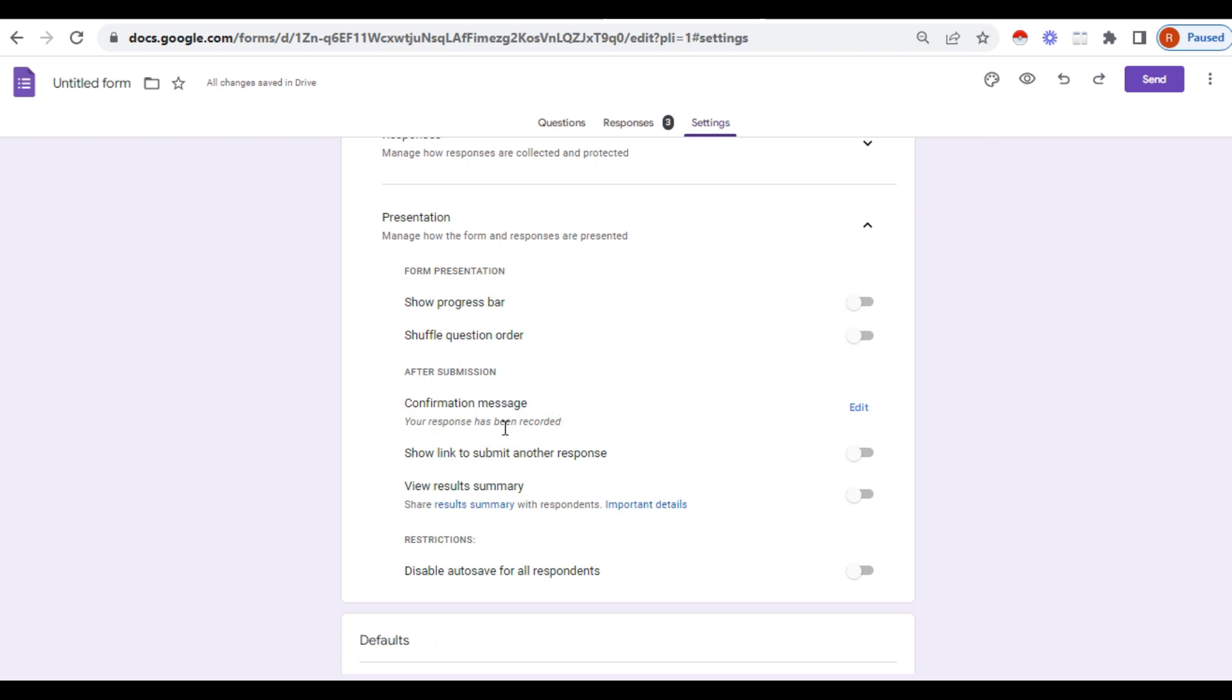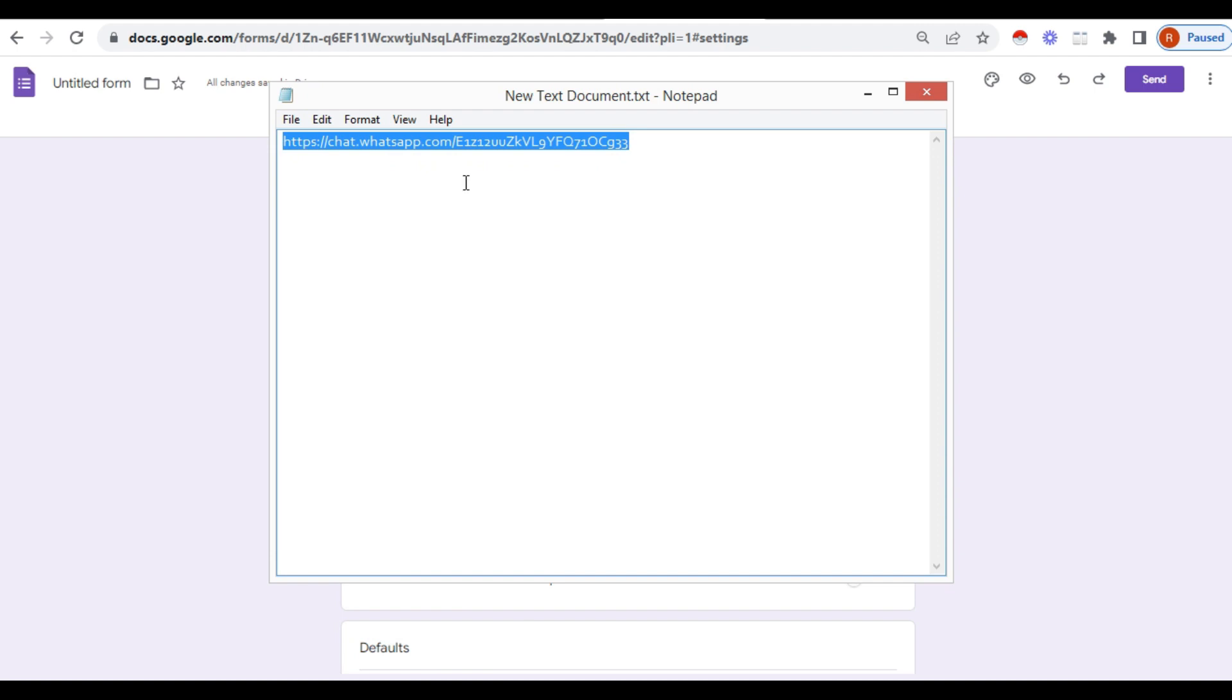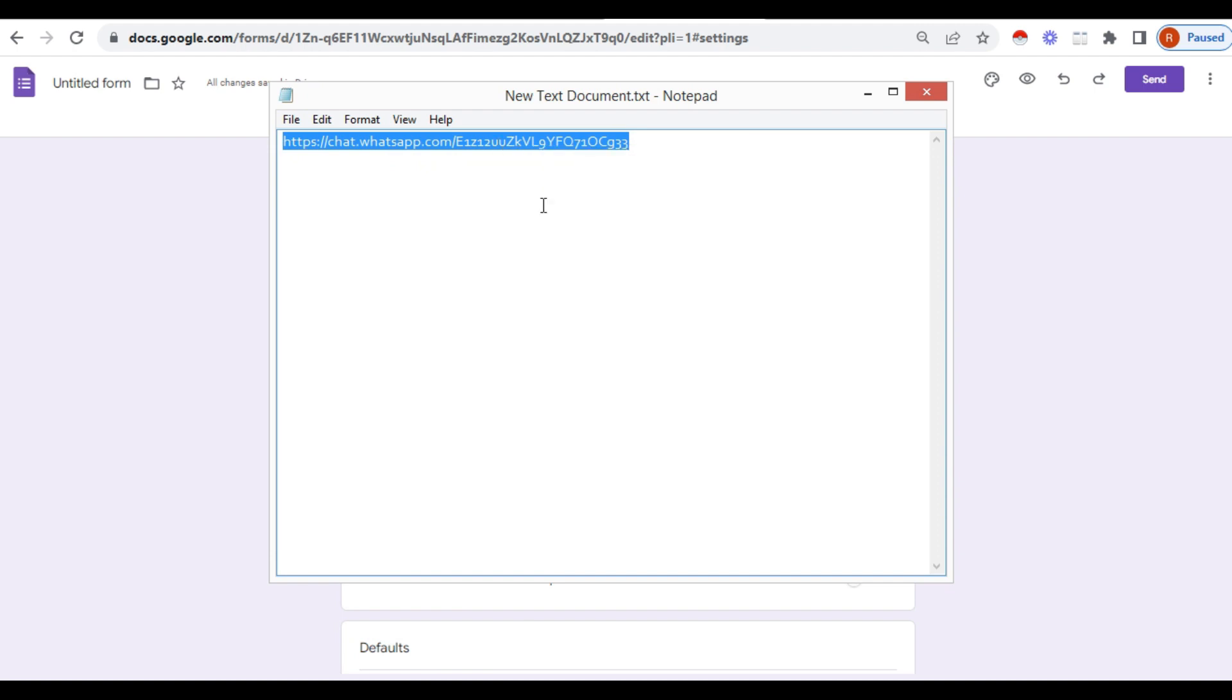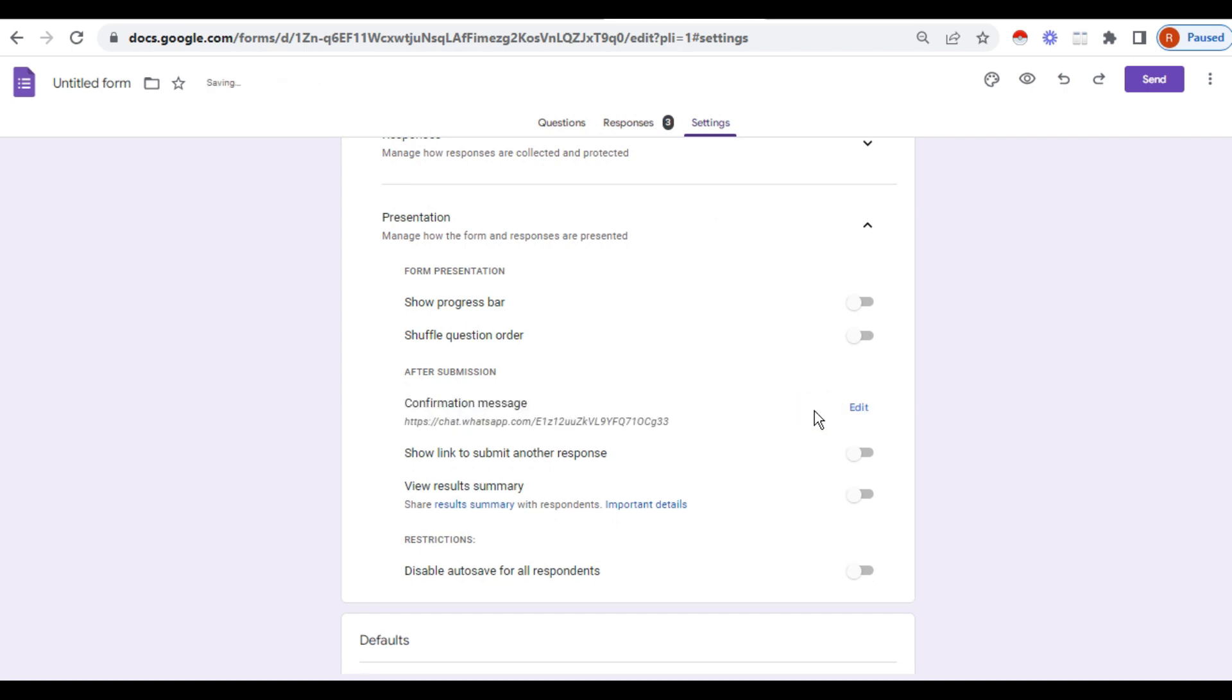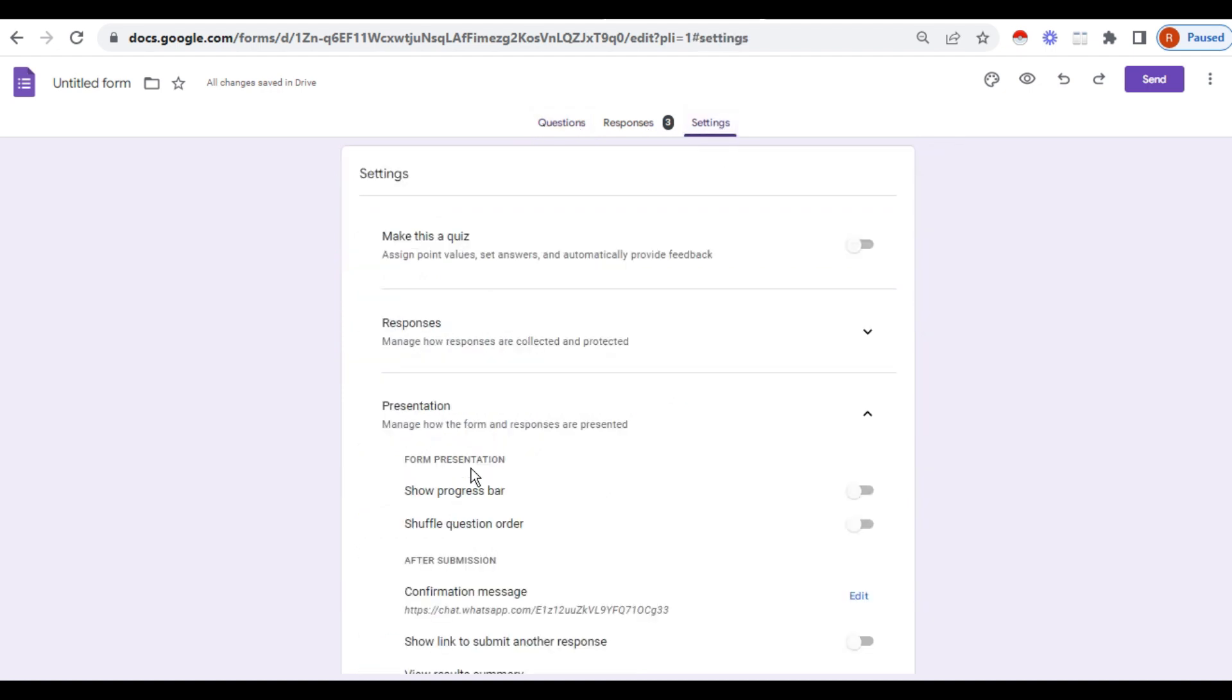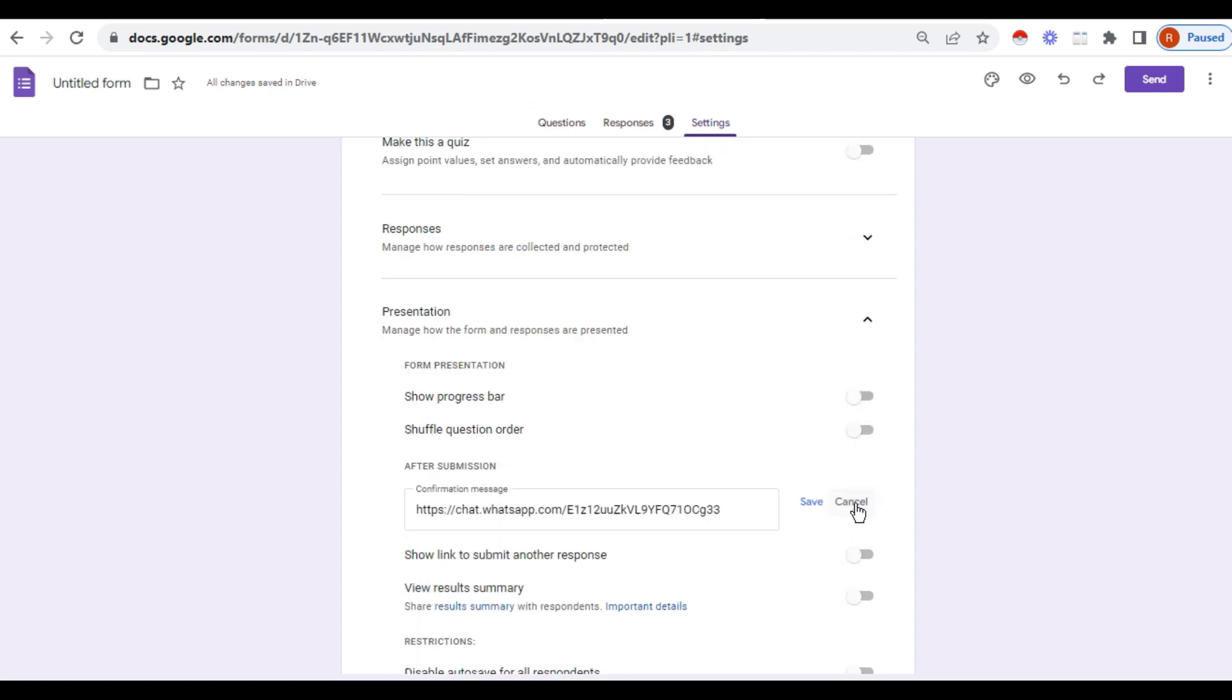Click on presentation, click the down arrow, and here confirmation message section is there. Go to edit, and in this portion enter the address. So I have saved the address, this is the link of the WhatsApp group, and now here I am pasting it. That's all, finished, save.